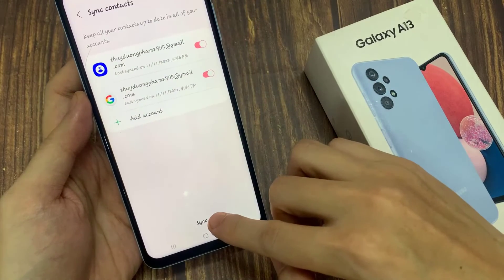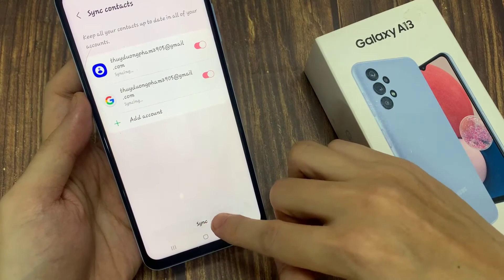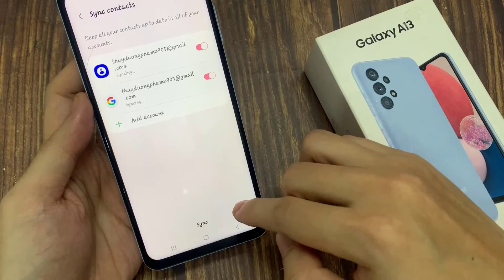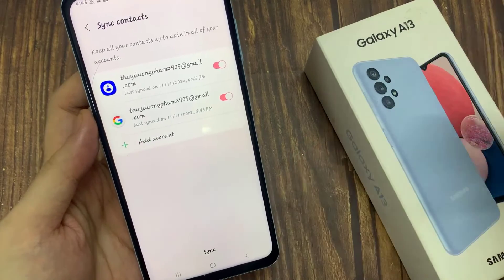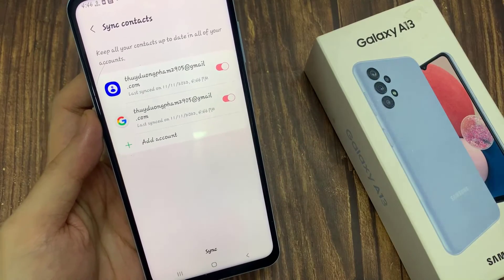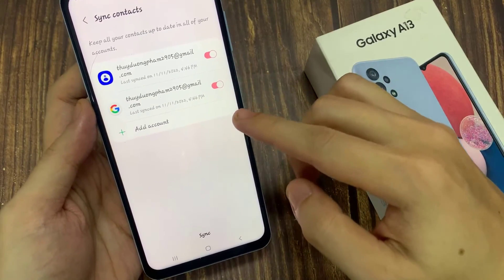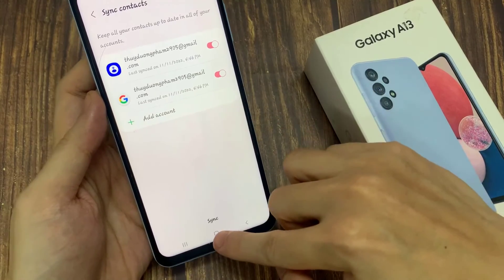Finally, you can also tap on the sync button at the bottom to perform an immediate sync of contacts between your device and the online account. Thank you for watching this video.